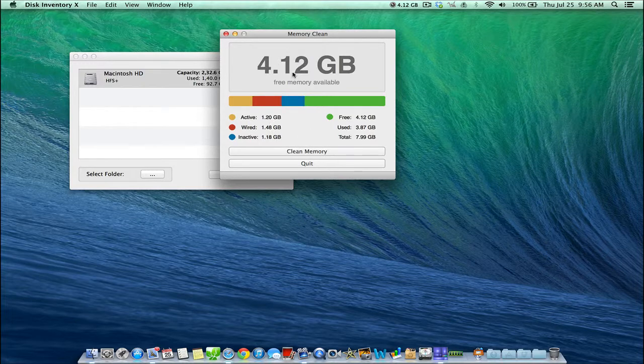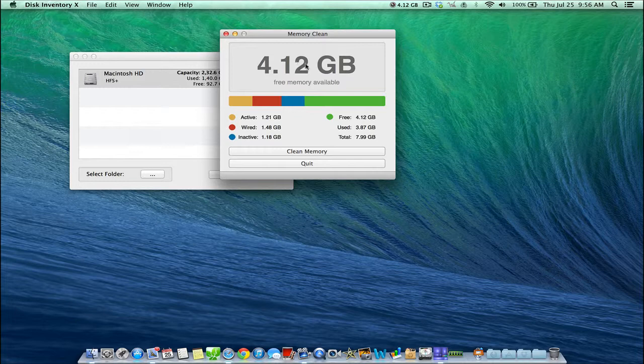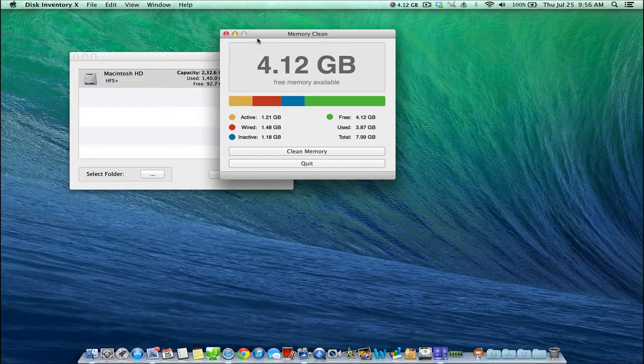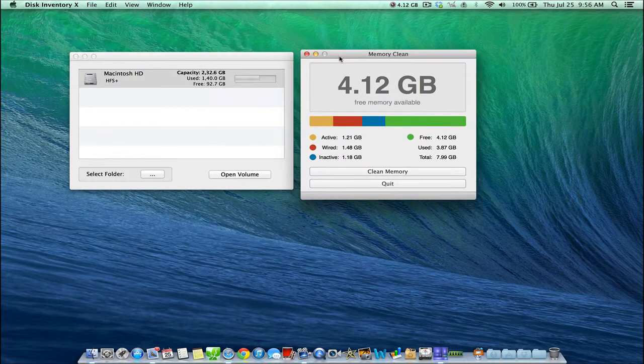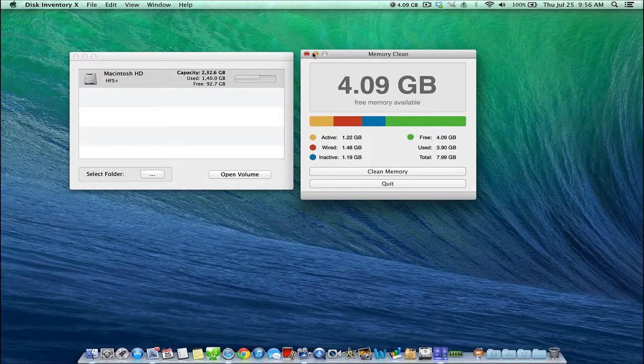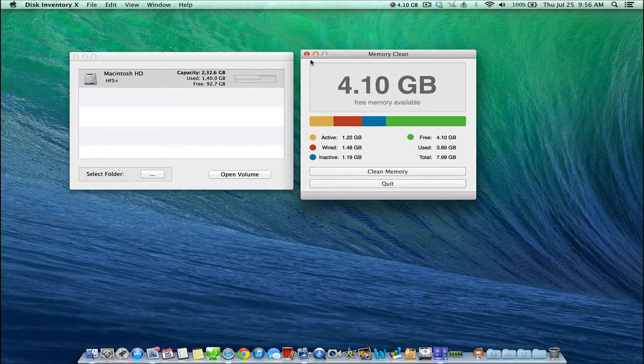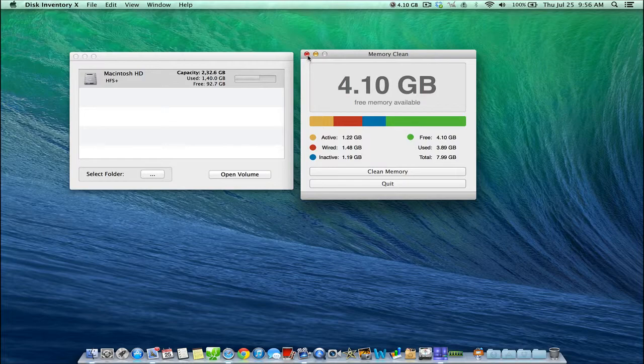So it cleared out a few gigs here to just make the computer perform a little bit better. But memory is always being used based on the different programs you're currently running or how the computer is operating. And that's pretty much how Memory Clean works.